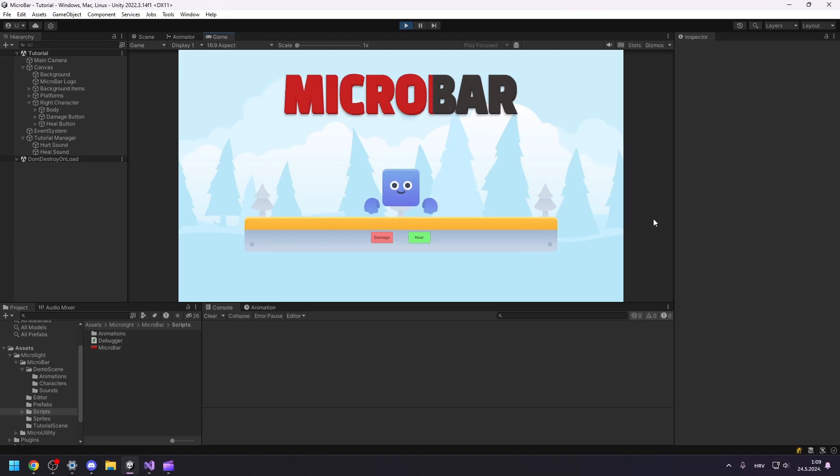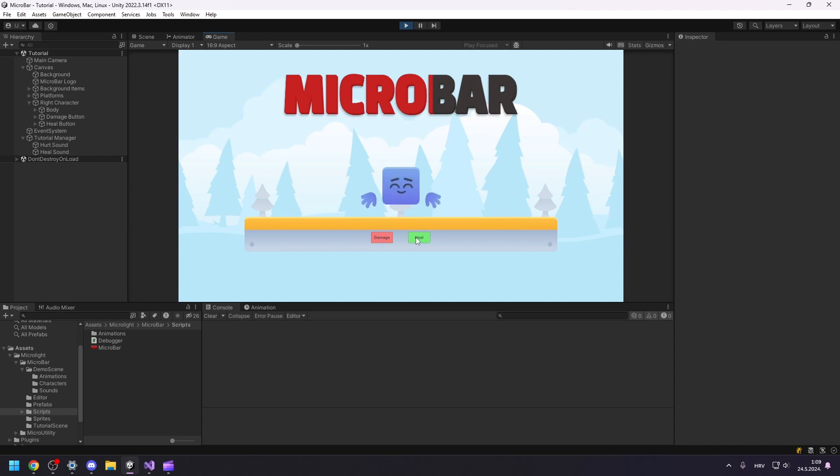We have this nice scene with our little blue character. Currently, we can damage and heal him, but we have no idea about his health level. We will solve that problem today with the help of MicroBar.